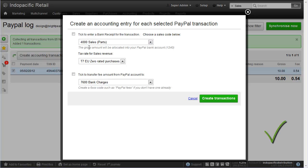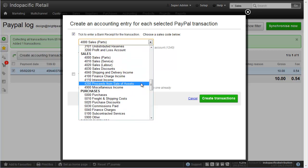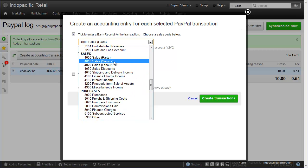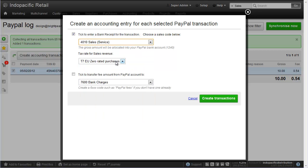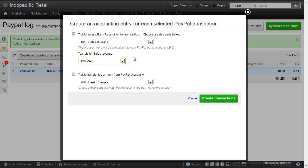Choose the type of revenue, so it might be sales of goods, it might be sales of services and so on. Let's say this is sales of services and whether it's taxable or not. If you choose taxable, tax will be taken off the gross amount. If you want to transfer a fee from your PayPal bank account into the fee account, tick the box here.